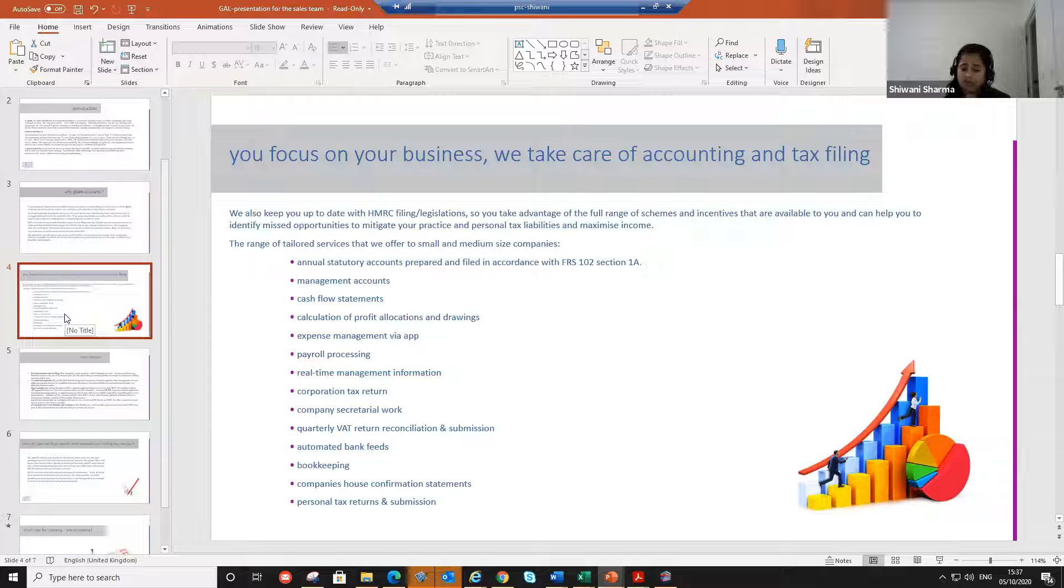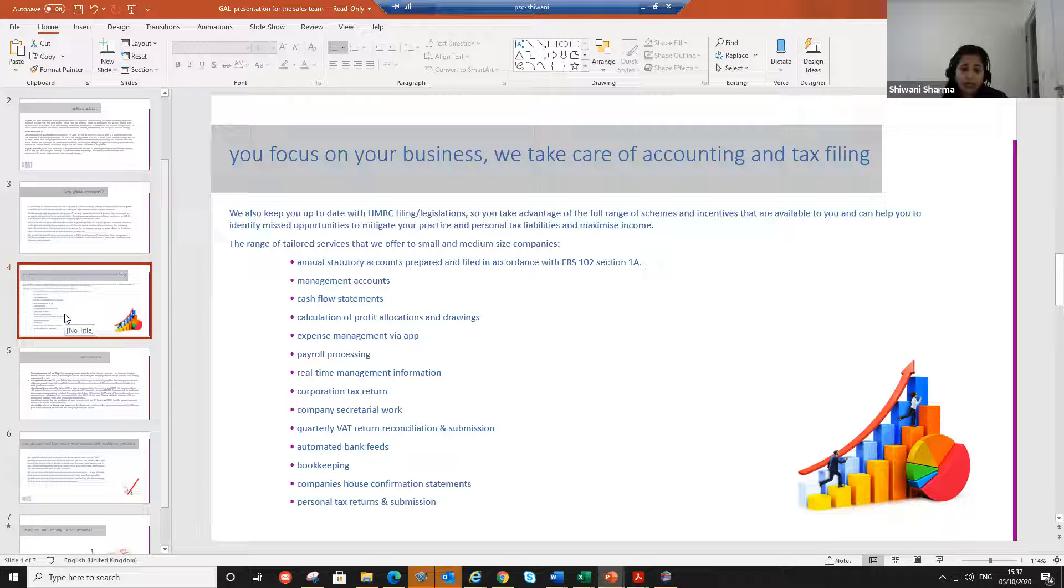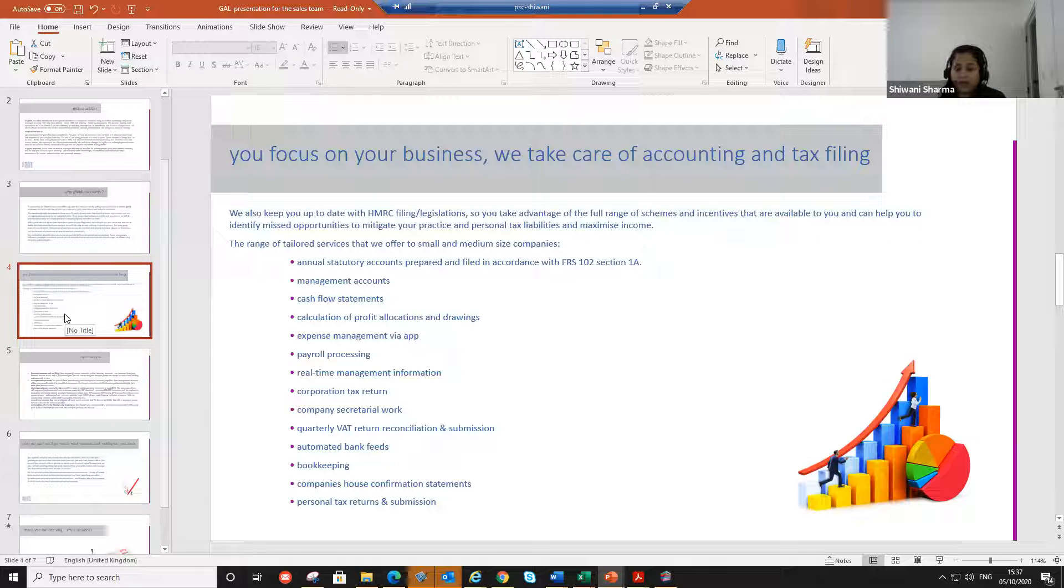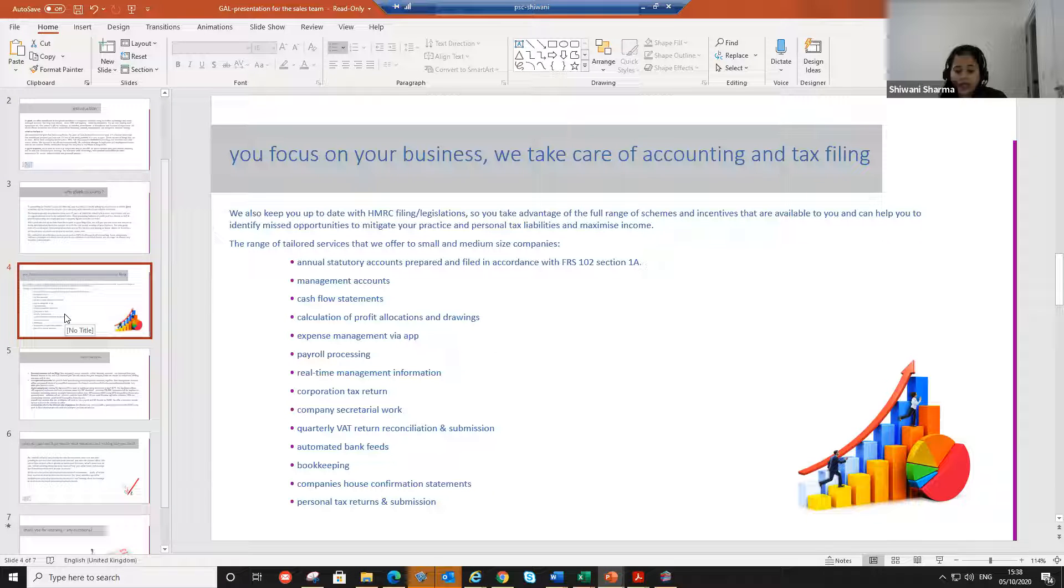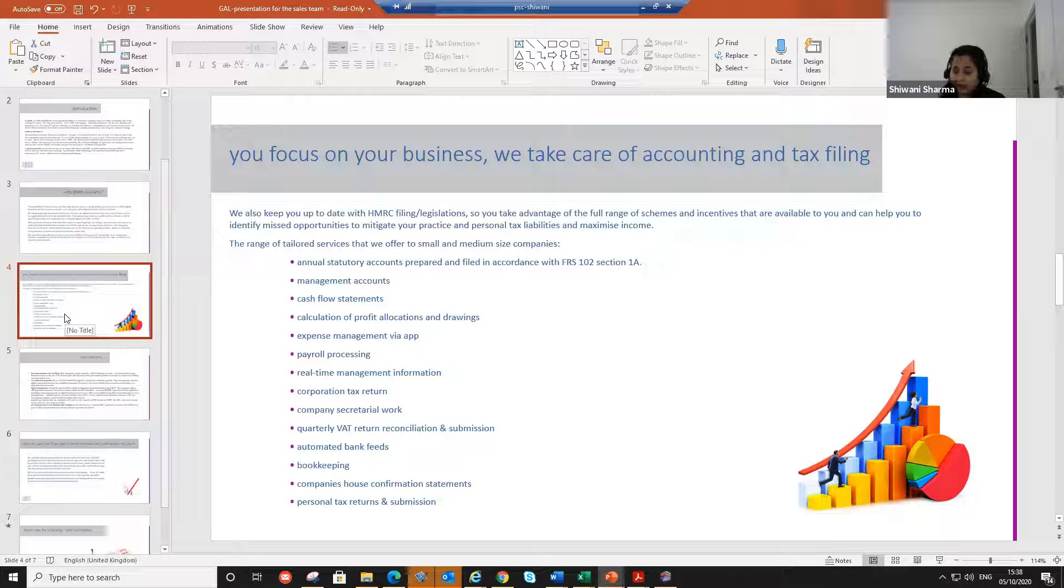That includes, like I said, bookkeeping, the VAT returns, the payroll, the annual accounts, everything. You name it, we provide that service. Also, we do the personal tax return. Every year, the clients, the directors of the company, they are required to file a personal tax return. We provide that service too, not just to the directors of the company, but for their internal staff and their contractors. We do provide that service too.